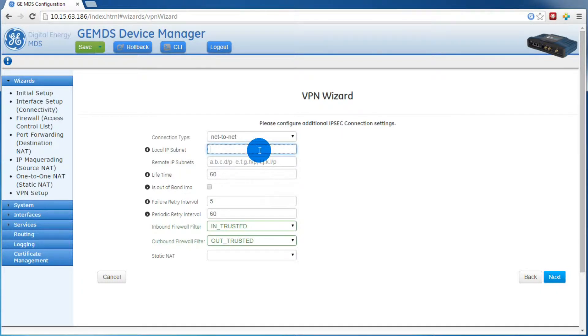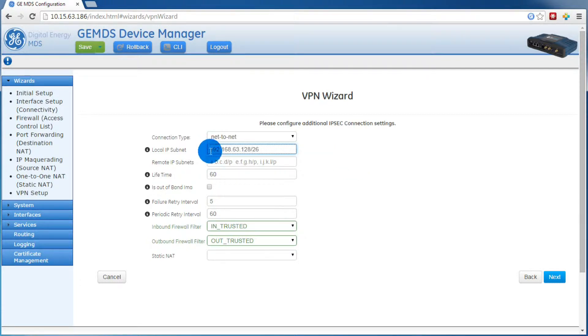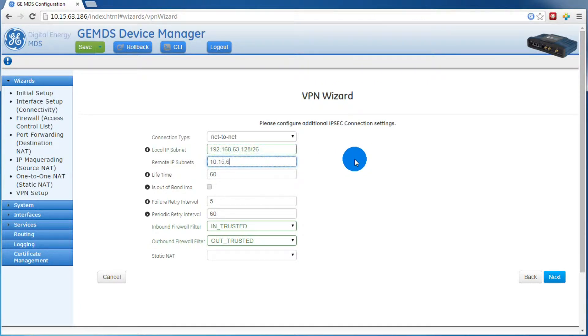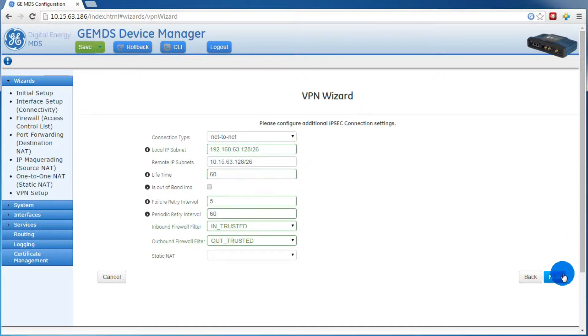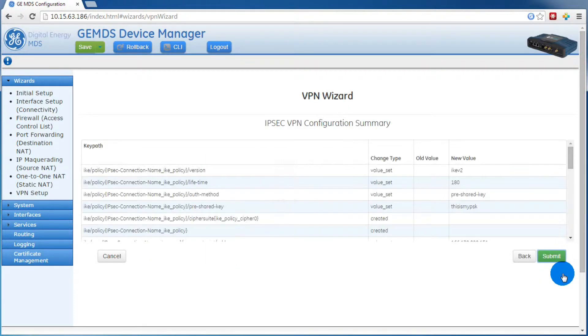In our case, our local IP subnet is 192.168.63.128/26, and the remote subnets are 10.15.63.128/26. You'll just want to verify down below that in trusted and out trusted are selected, then press next.